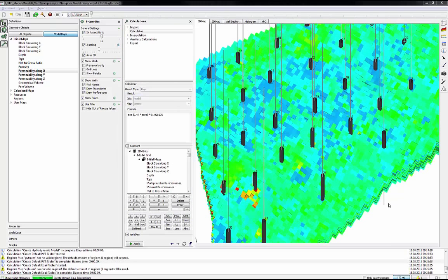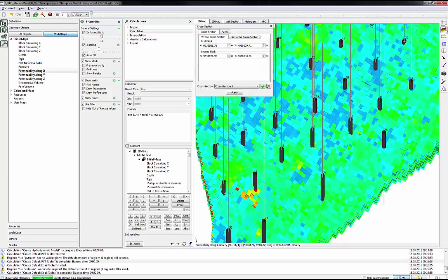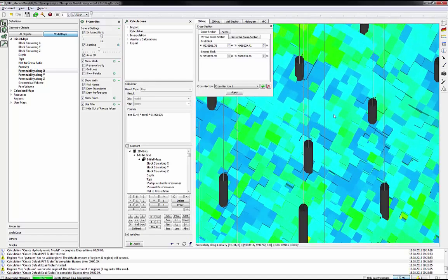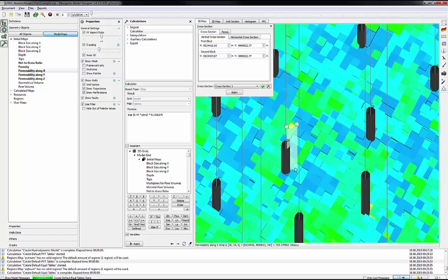The next step is to create cross-section. Press Create a cross-section where the wellbore of a new well will be drilled. To zoom 3D map, scroll up the mouse, then choose the area for cross-section. Click left mouse button near the well, a plane will appear. Click the Apply button.